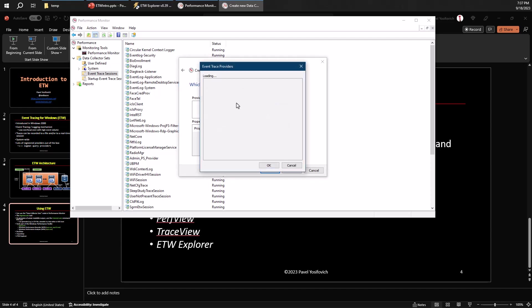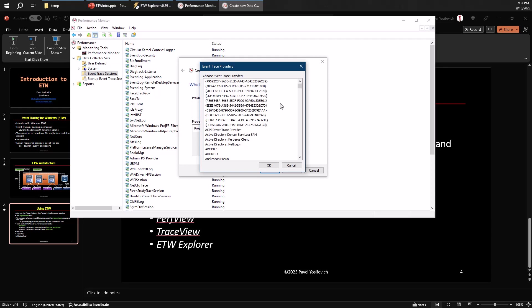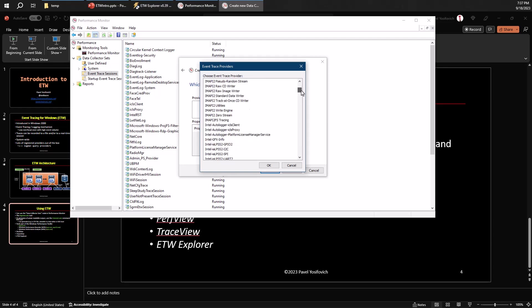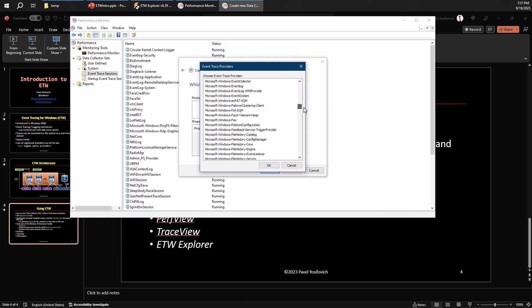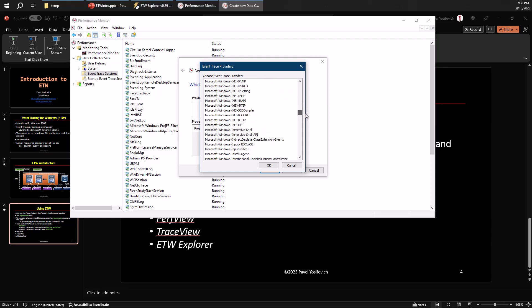And here I can select providers. Let me go ahead and look at these providers. It's actually generating the same list essentially that you see in the tool that I've shown you earlier, ETW Explorer. So if you go to Microsoft, the Windows, kernel something, let's go with that process thing, see what we can find with that.